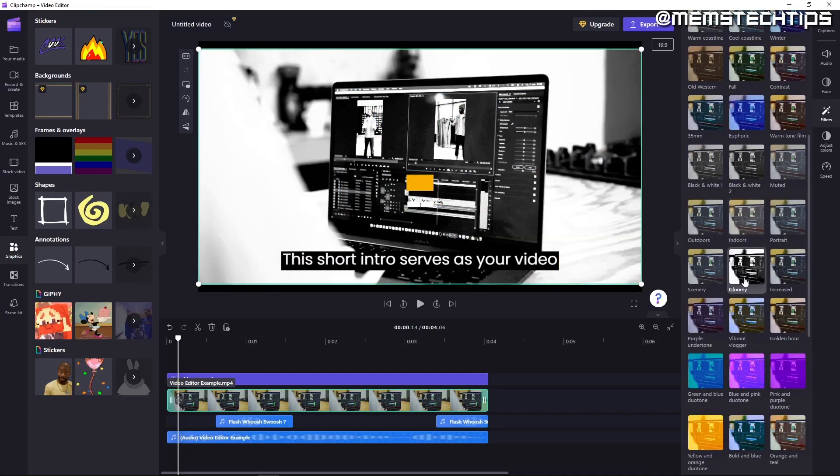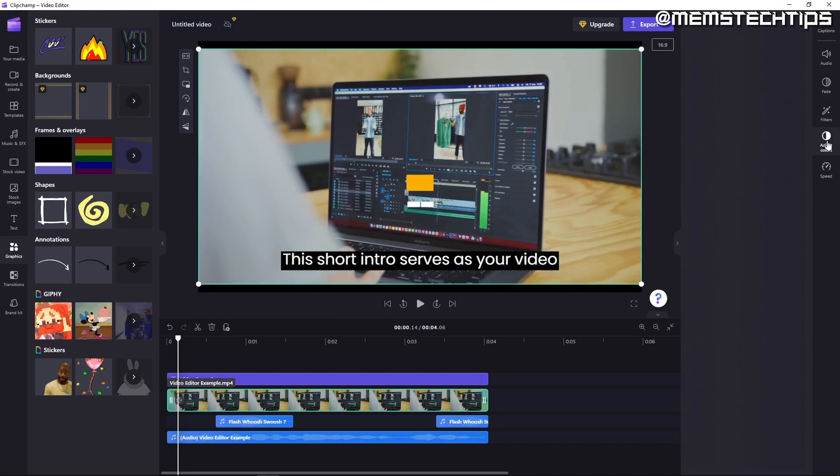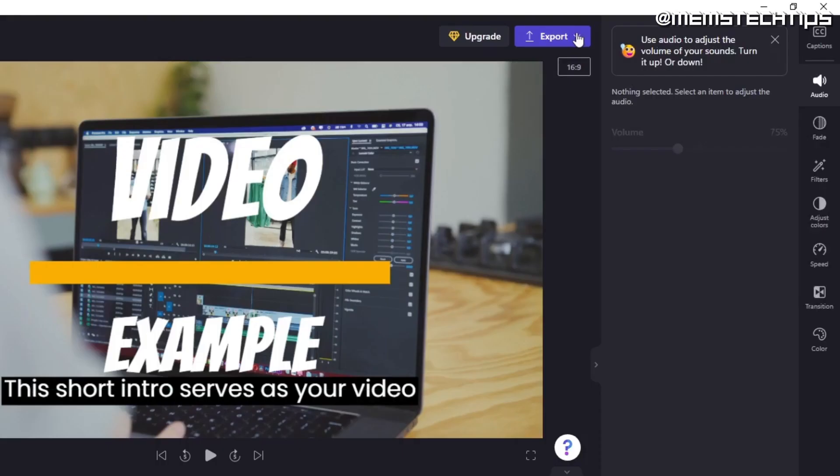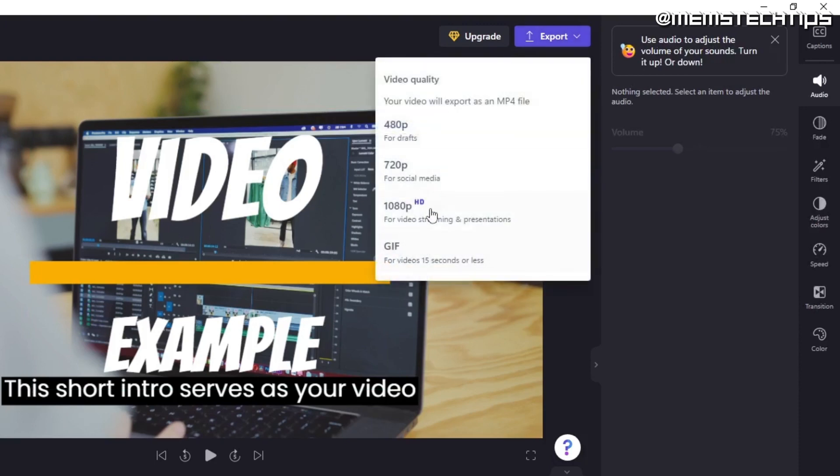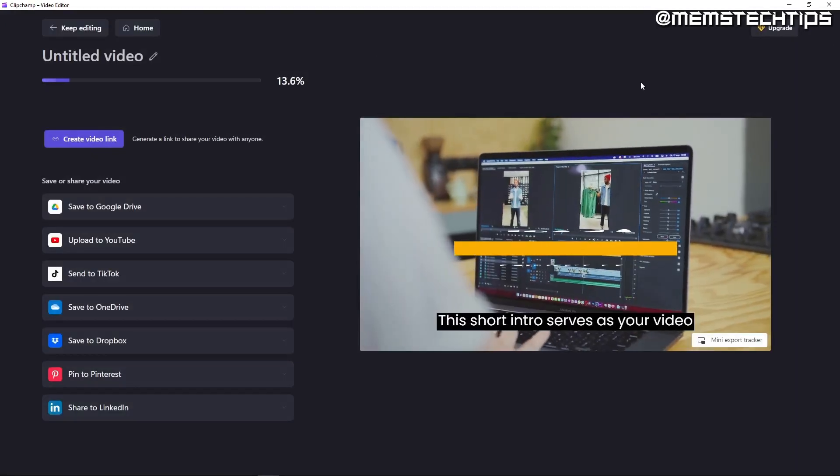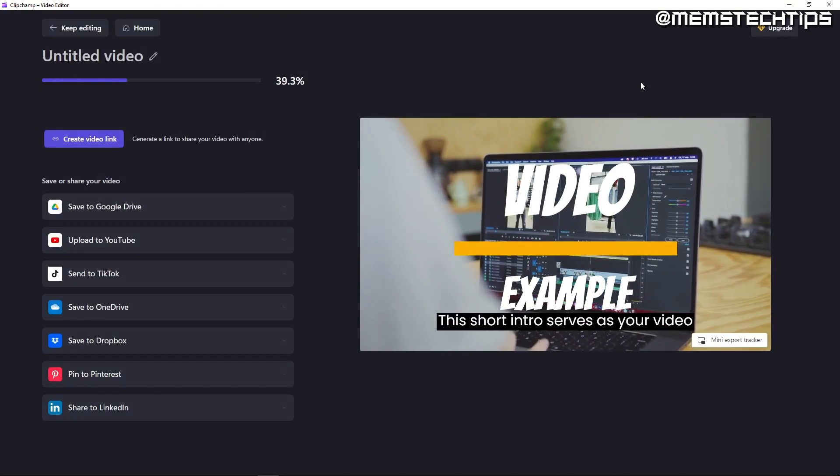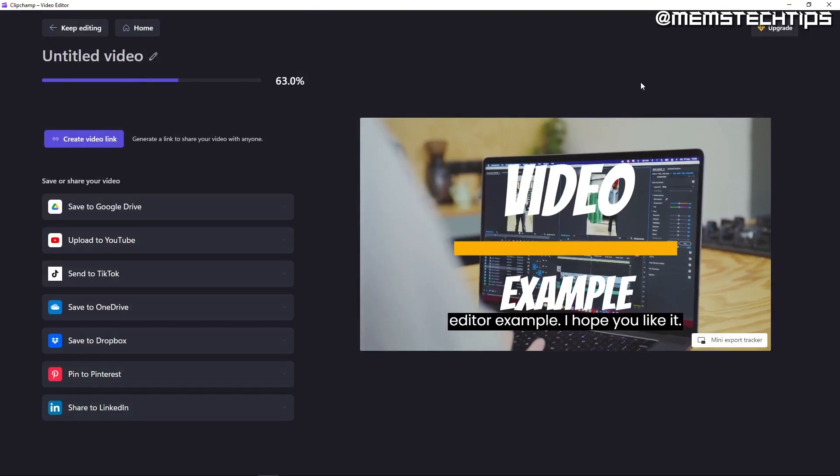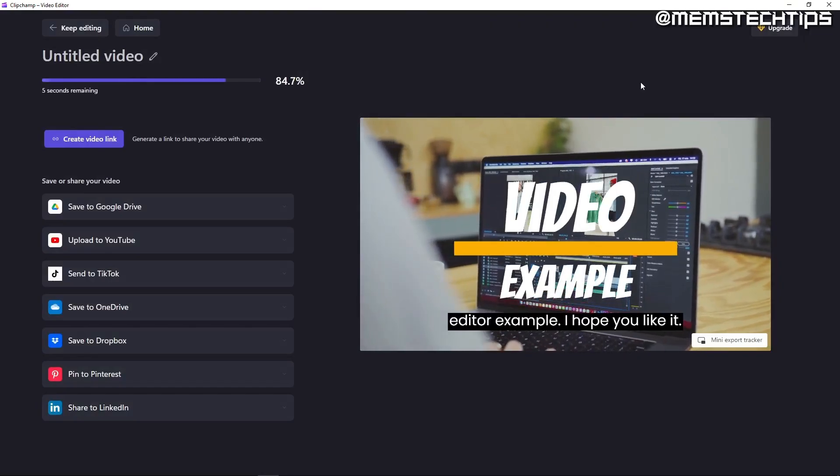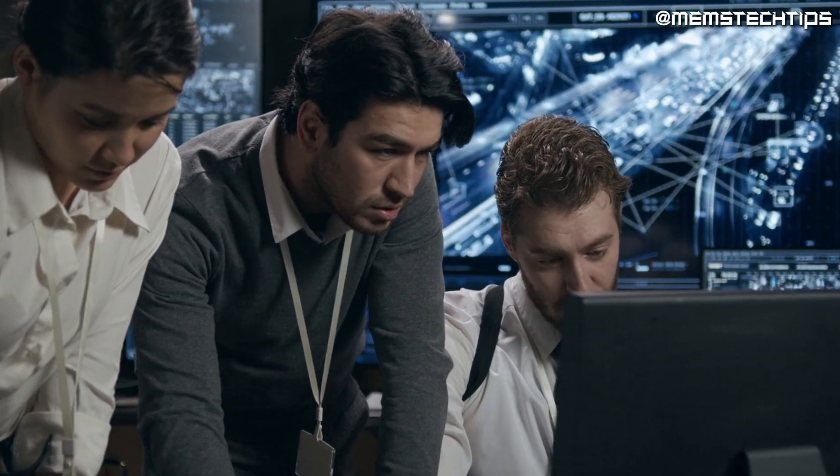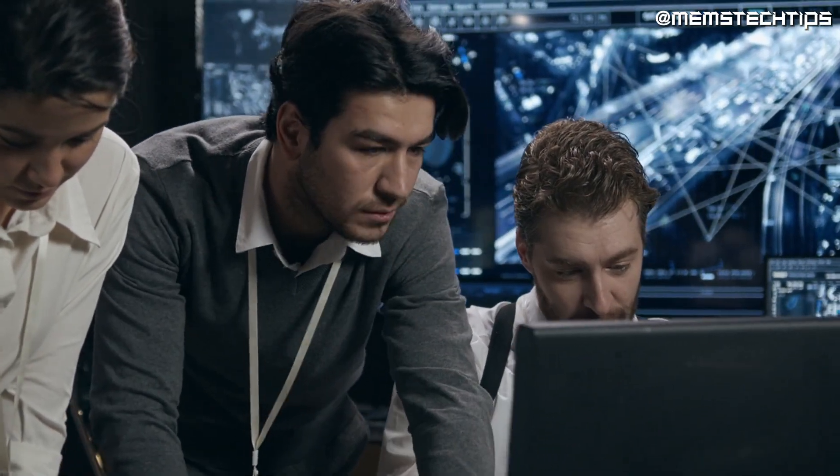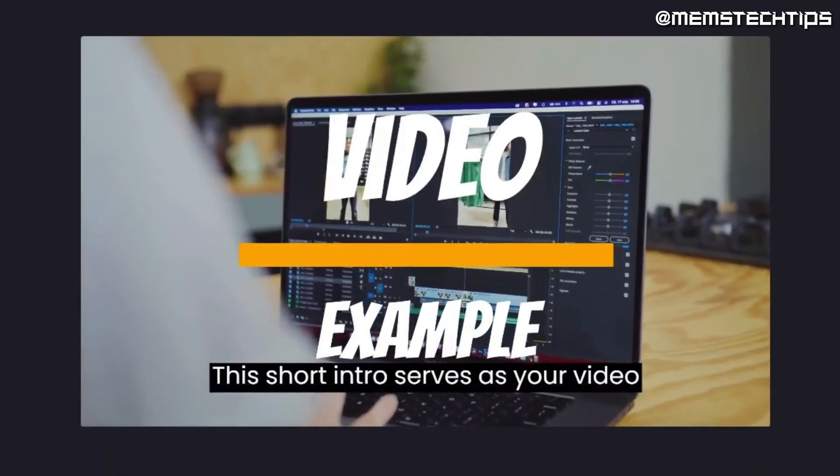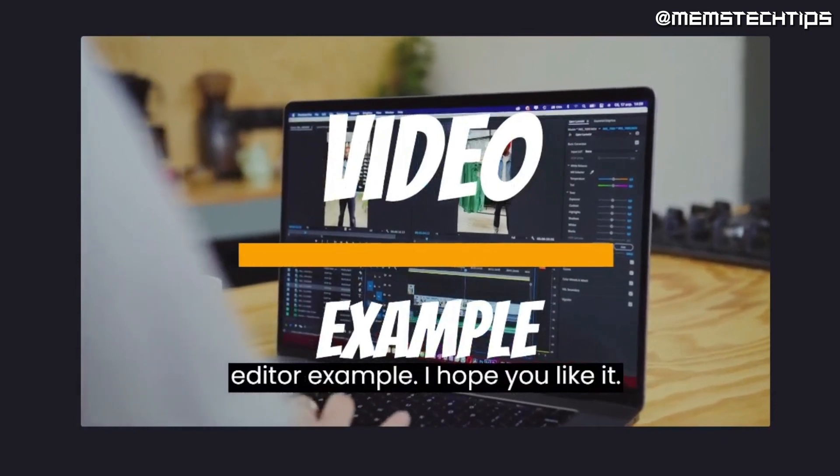When it's finished generating the captions I can edit it if the AI might have gotten something wrong. There are a whole bunch of other effects and filters I can use on the video but I'm happy with the edits I performed, so I'll be exporting the video by clicking on the export tab at the top of the video preview. This will export the video project as 1080p and it's currently the highest resolution you can select in Flipchamp. The video is exported without a watermark. Let's have a look at how it turned out. This short intro serves as your video editor example. I hope you like it.